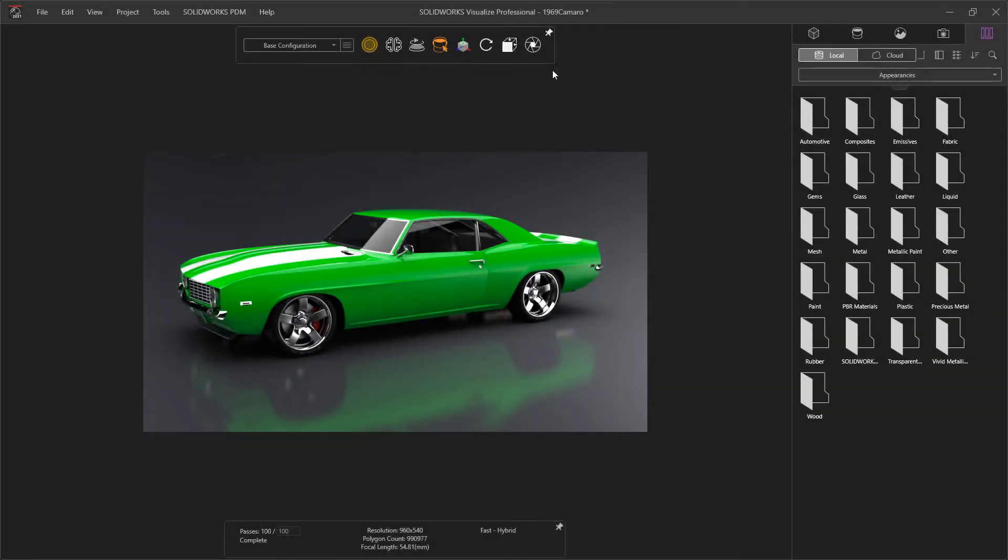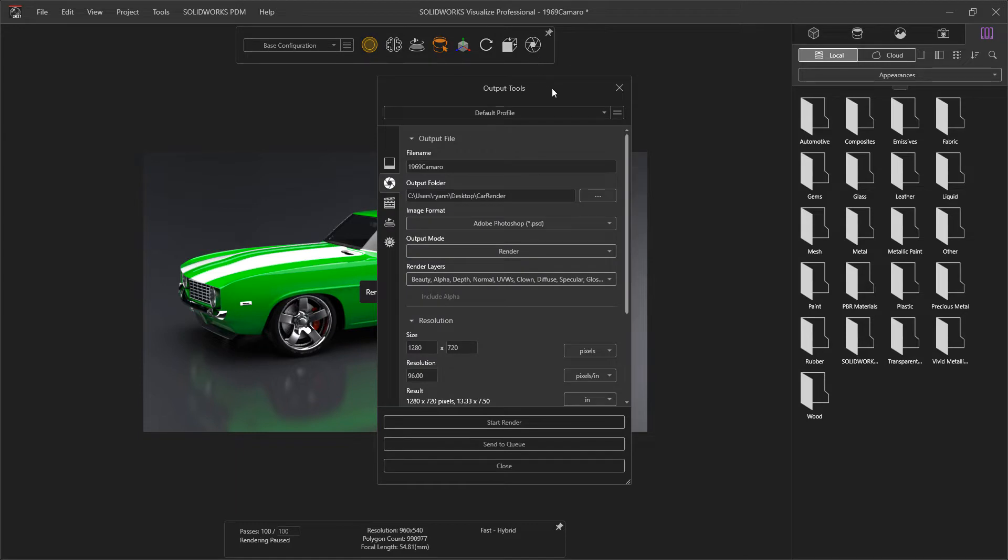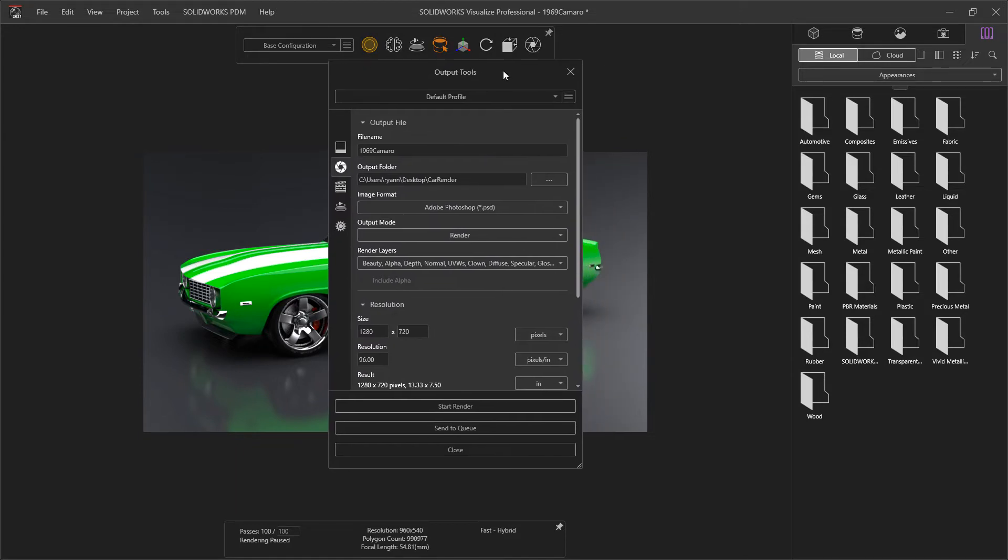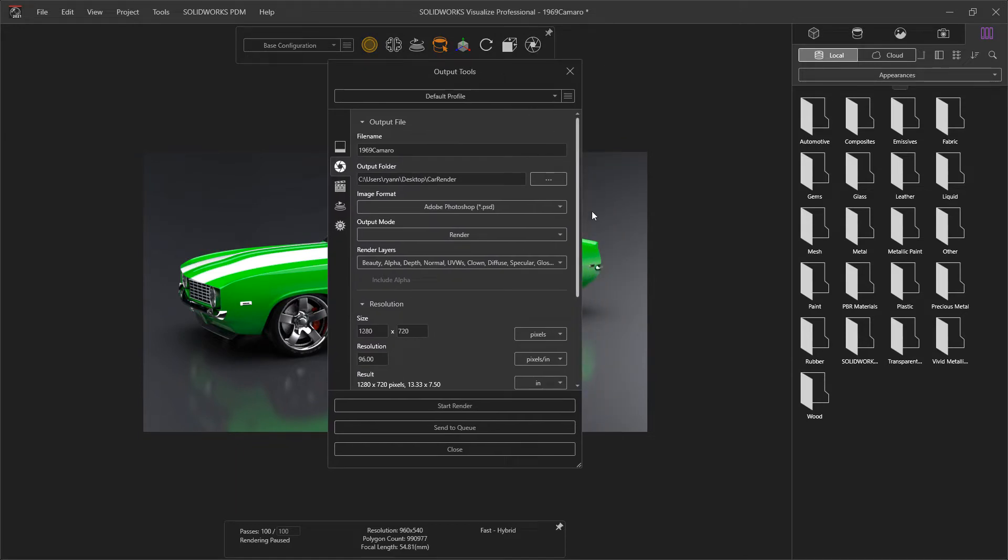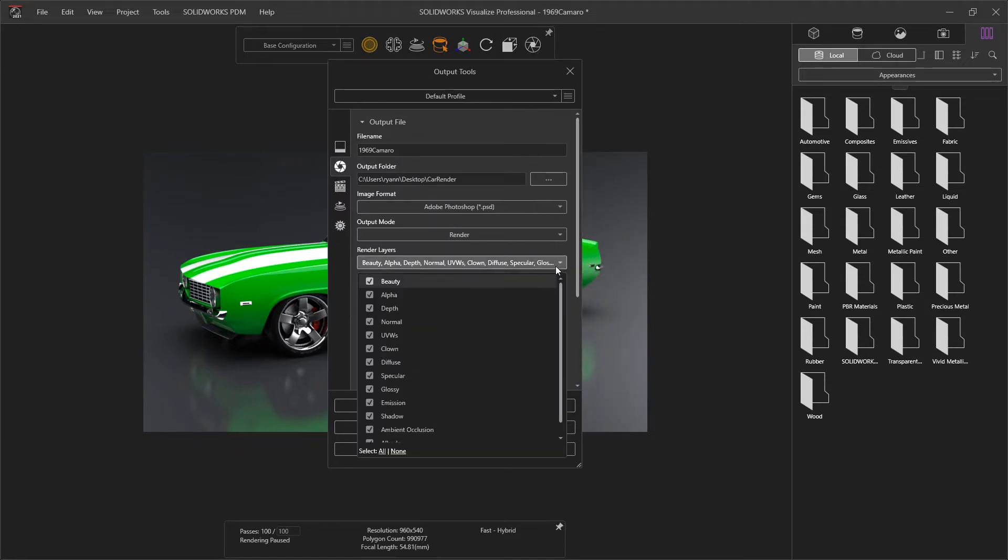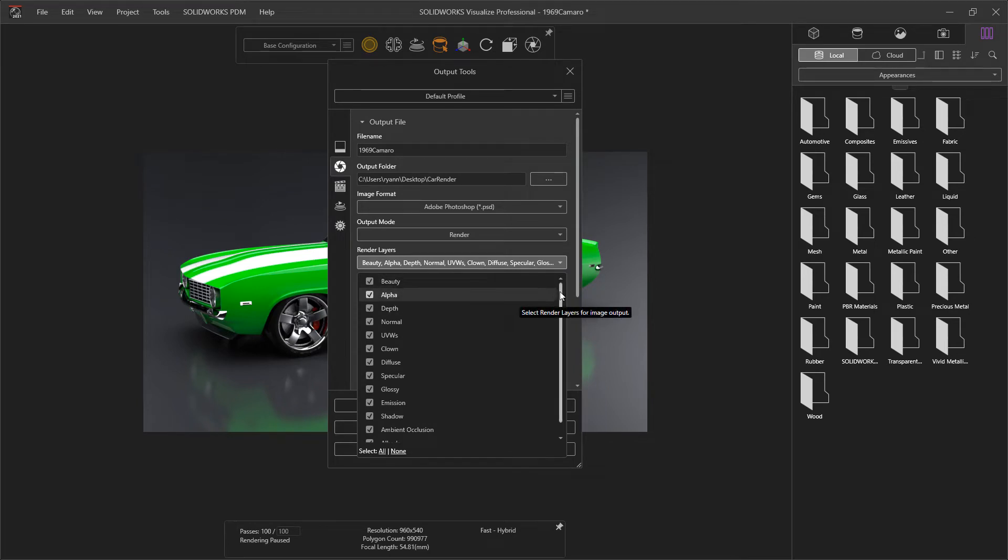I'm using the stock Camaro example here, and when I go to my output tools to perform a final render in Visualize Professional, we have options to enable these render layers.